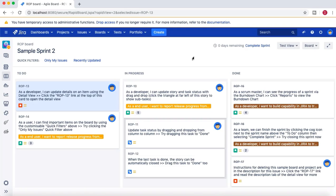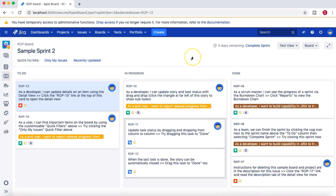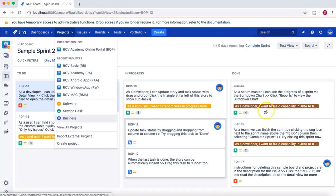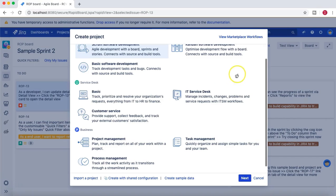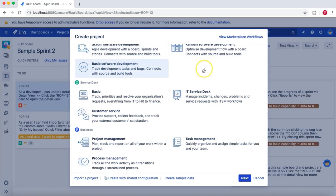This is a Scrum project. If you create a Scrum project or a Kanban project in JIRA, by default a board gets created automatically. However, if you create the basic software development project, the board doesn't get created automatically.